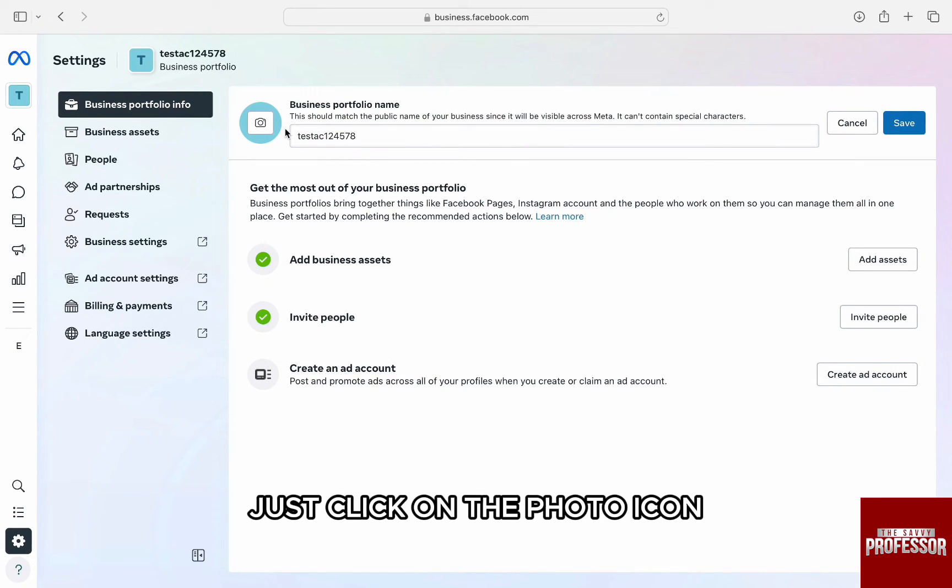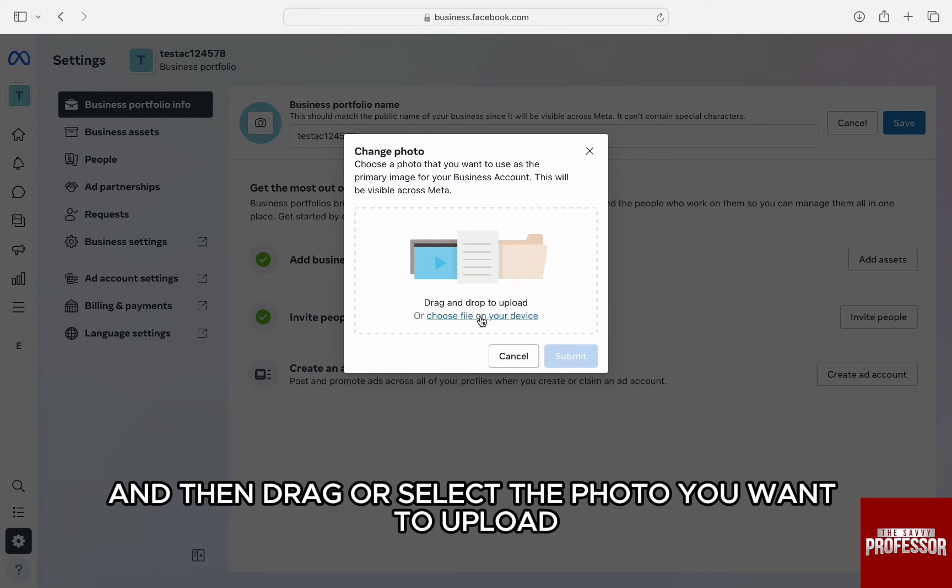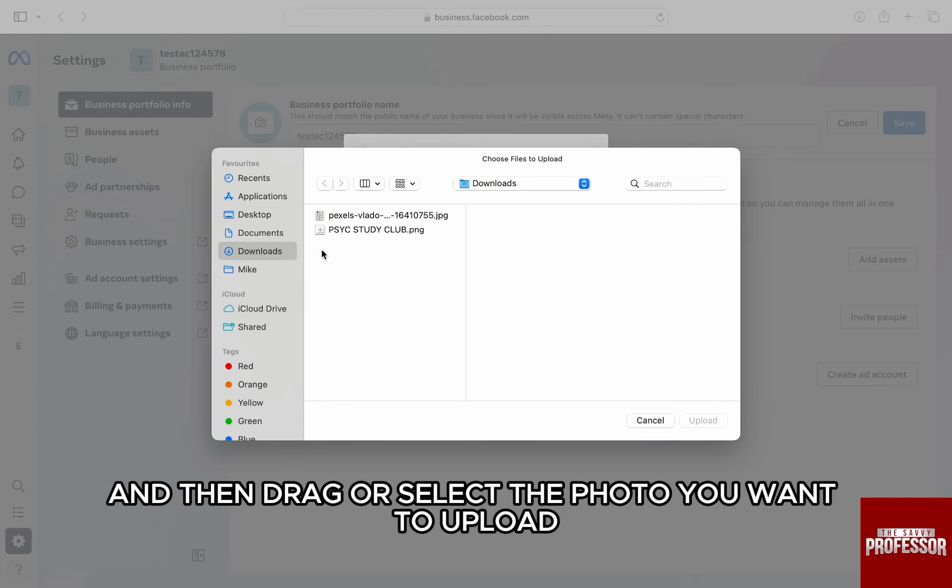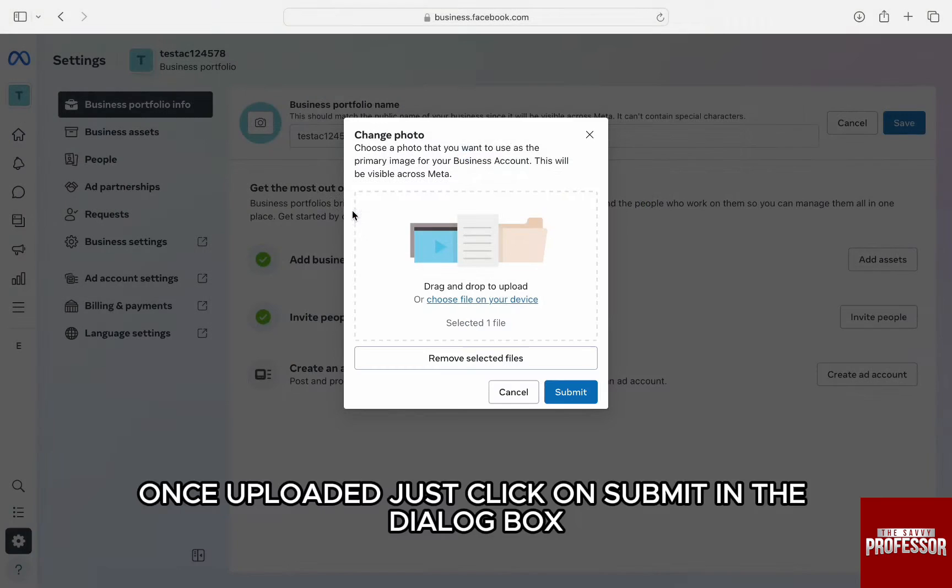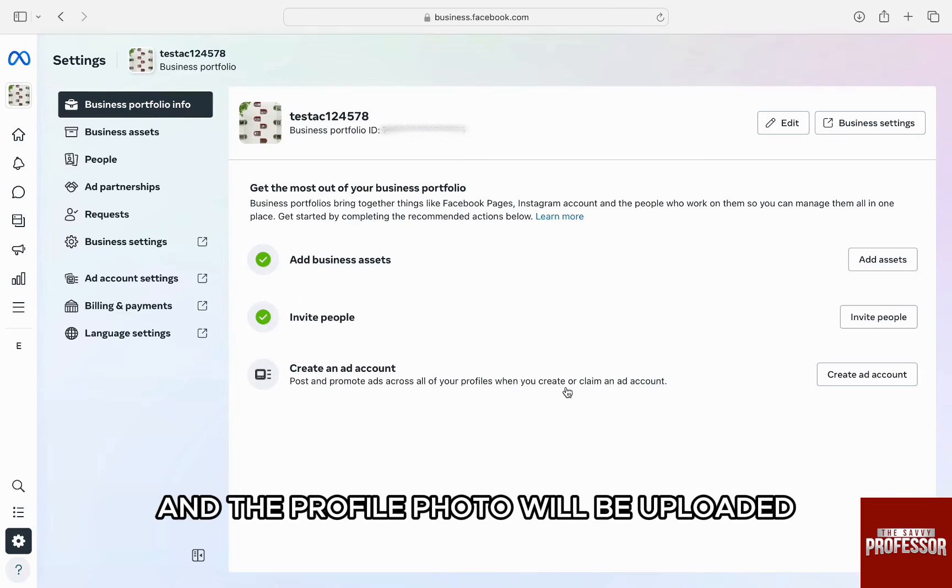Just click on the photo icon and then drag or select the photo you want to upload. Once uploaded, just click on submit in the dialog box and the profile photo will be uploaded.